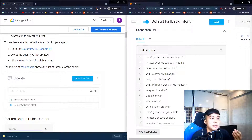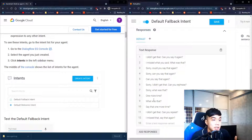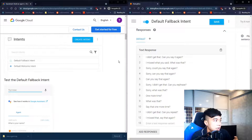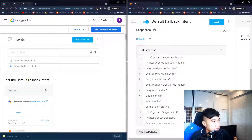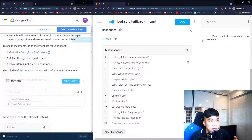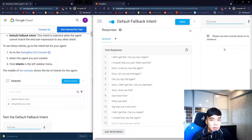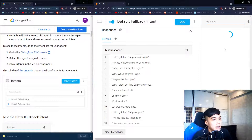There are 12 possible fallback responses and one will be randomly chosen. The guide wants us to test this out using the panel on the right side of the screen.